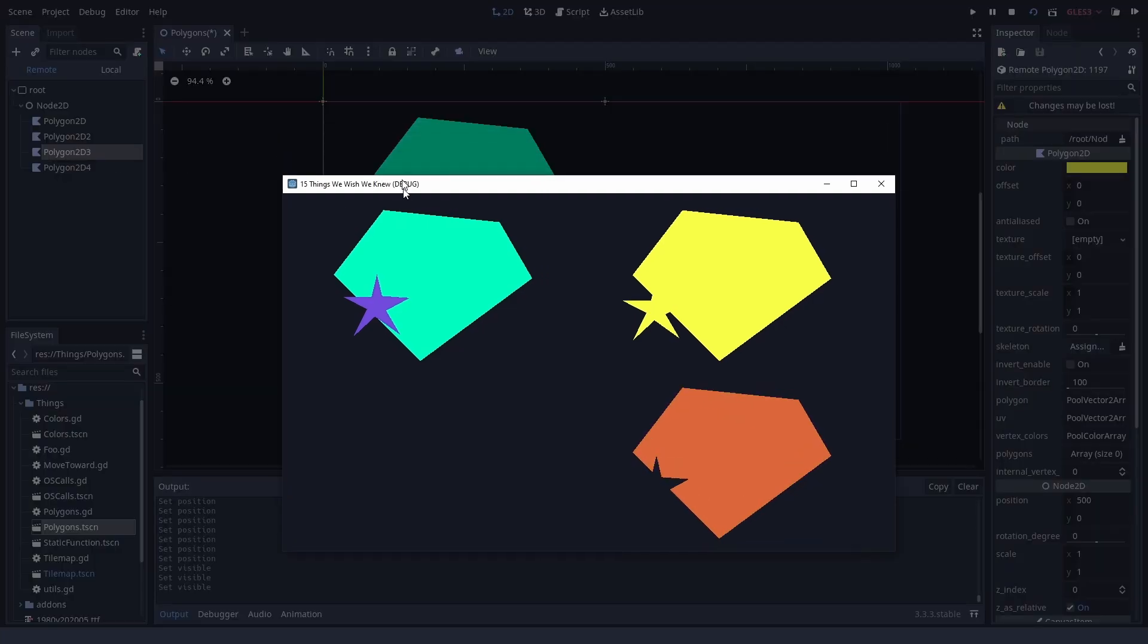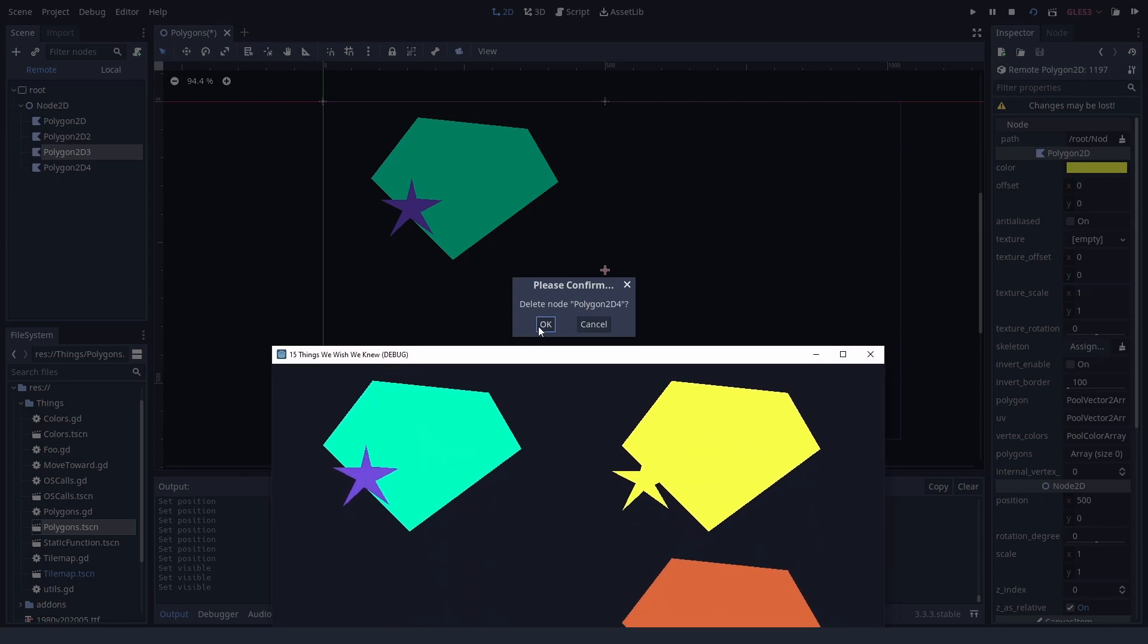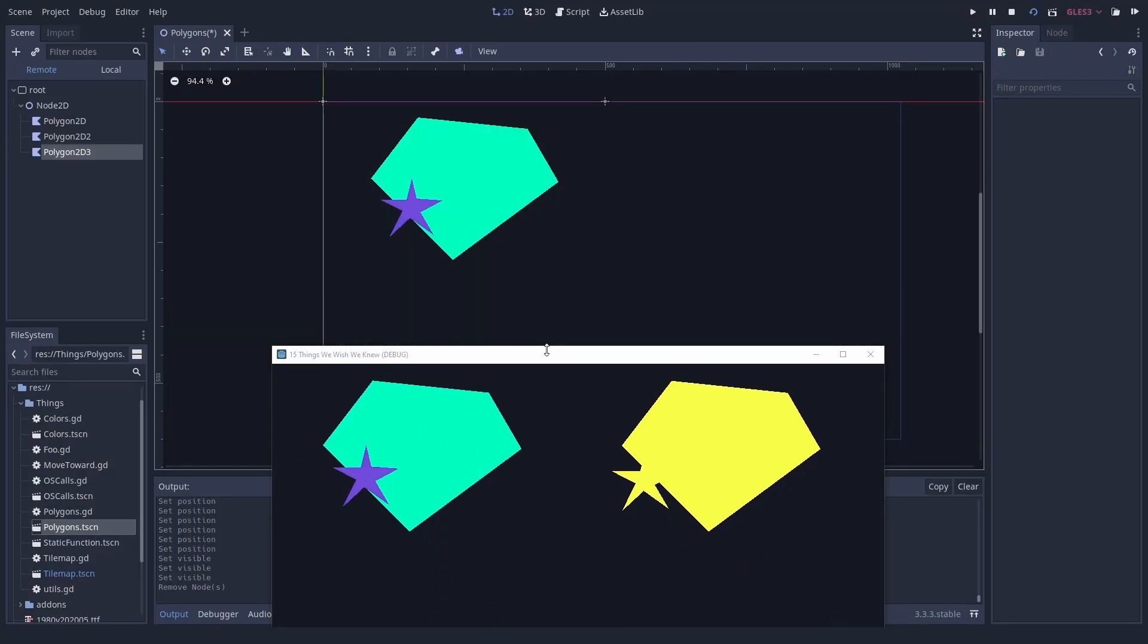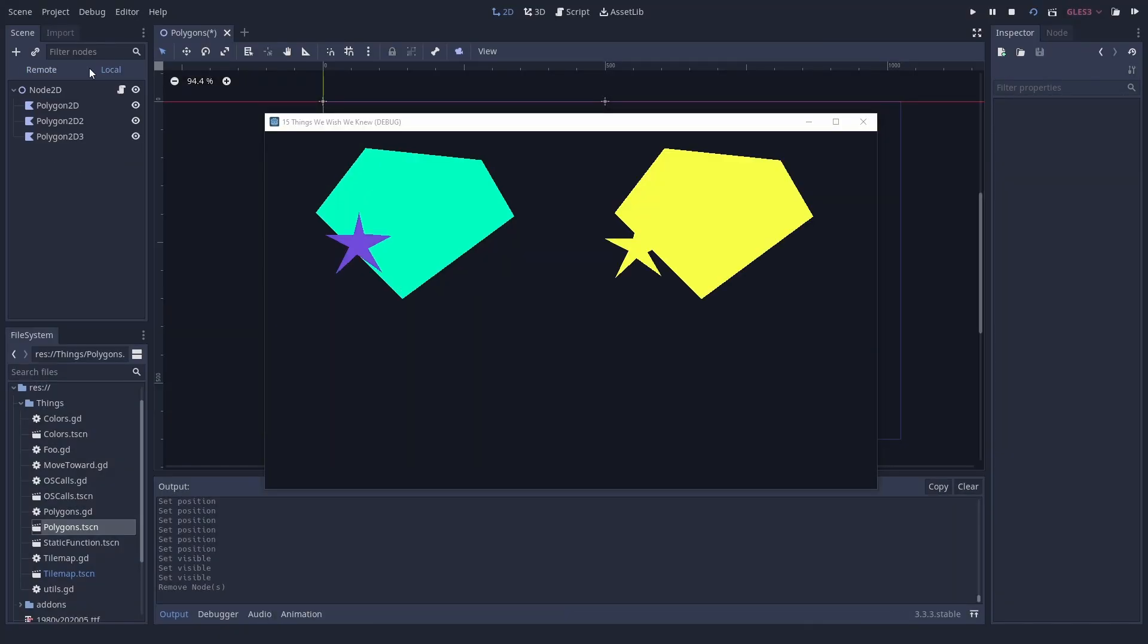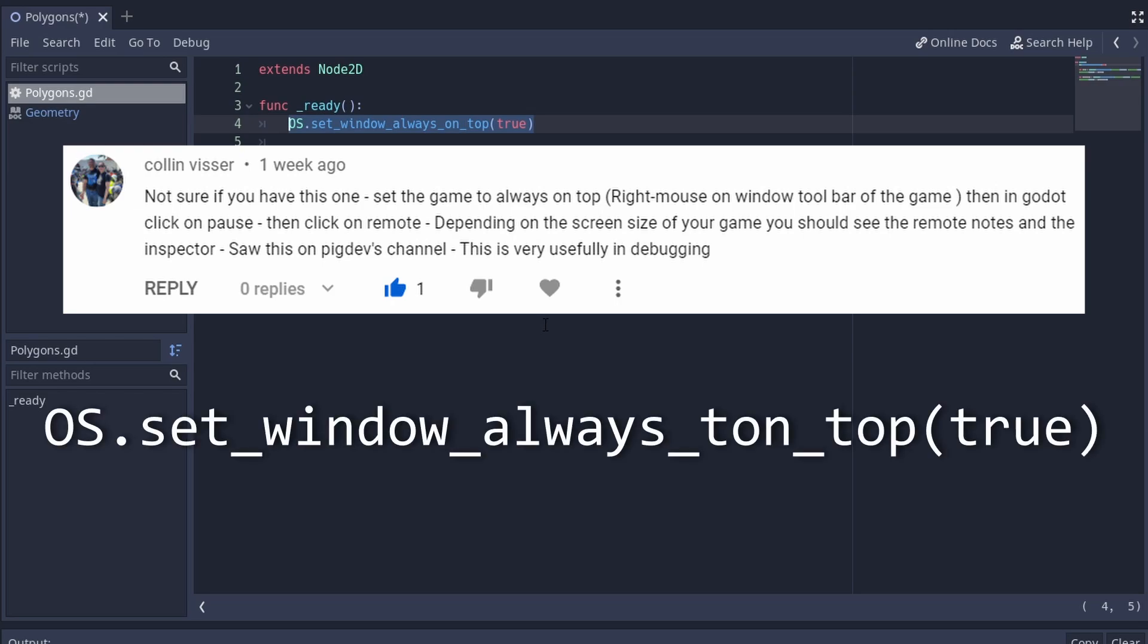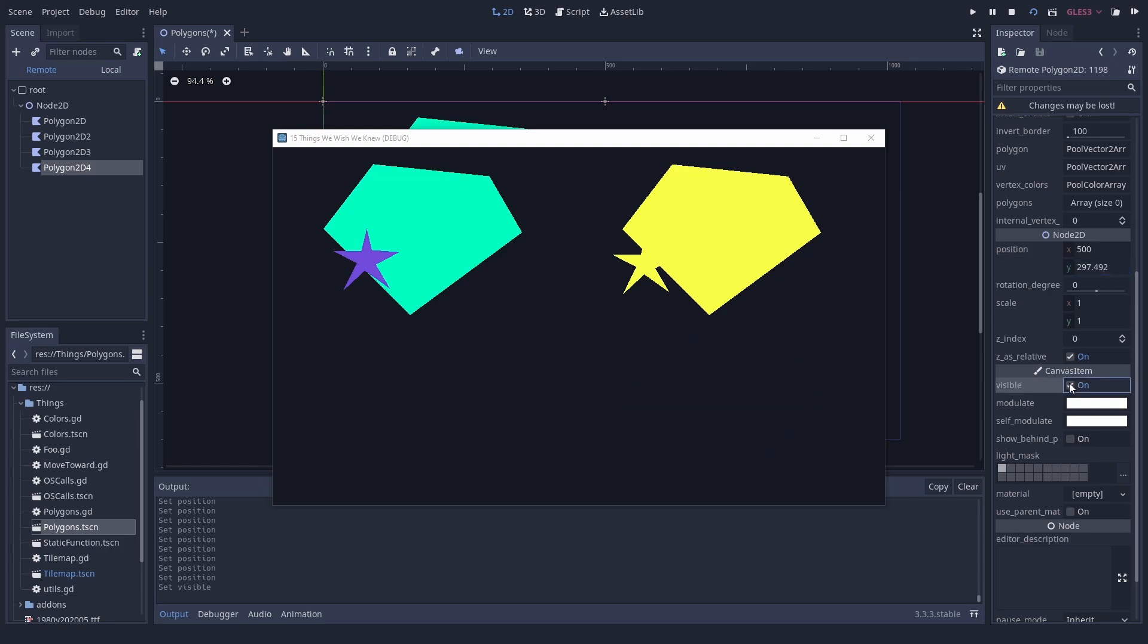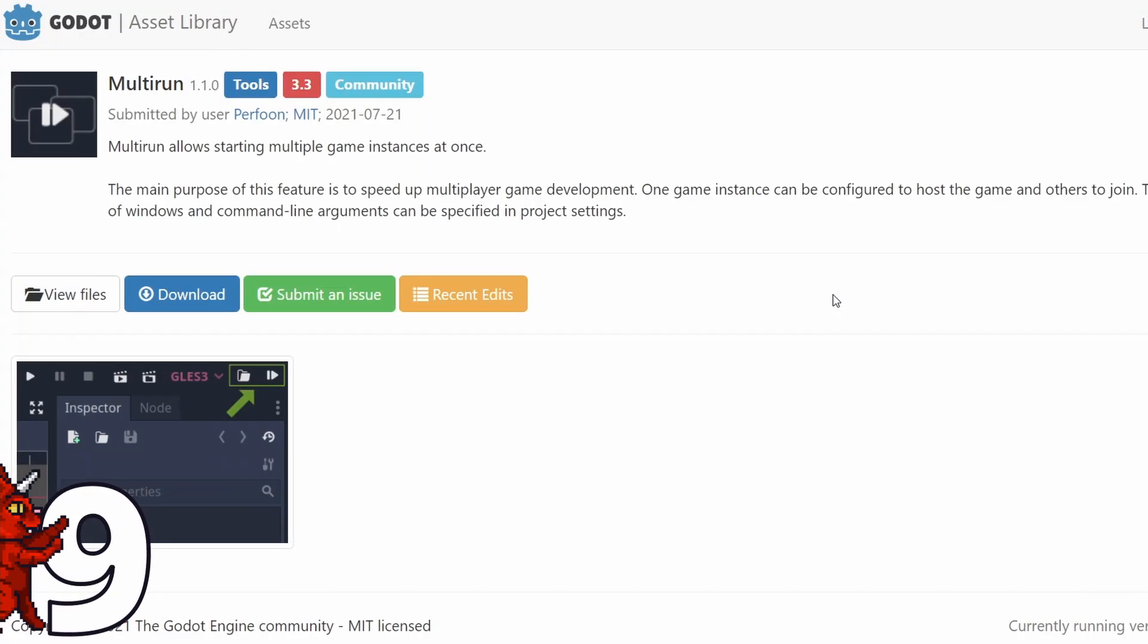However, be careful with deleting nodes. We found some strange behavior there. Sometimes it deletes the nodes in the local scenes. Sometimes not. It seems buggy. Colin Weiser told us that you can drop the line OS set window always on top true in your game's code to ensure that the game window is always in front. Or use your second screen so you can see your changes in real time. Number 9.